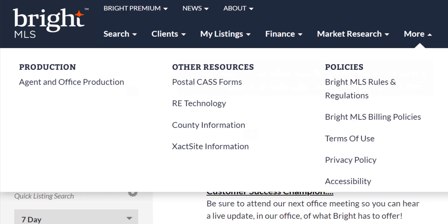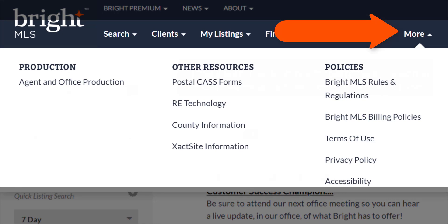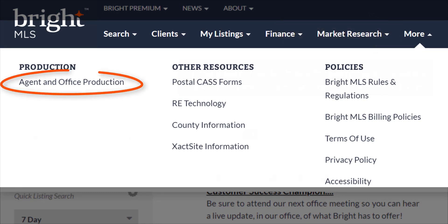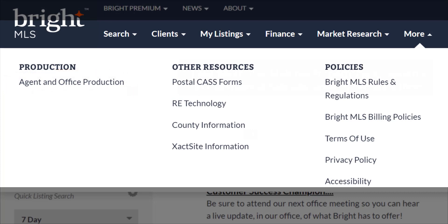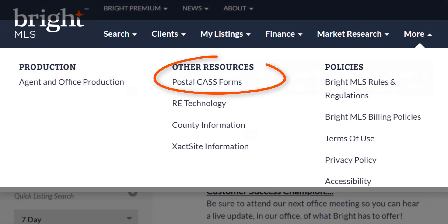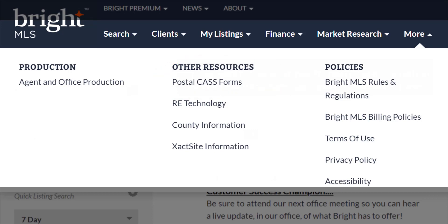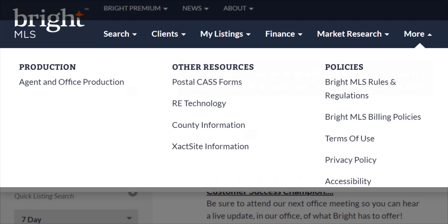The More tab — this is the last menu option and has some really important information, so don't skip out on the More tab. Under Production is the Agent and Office Production, which brings you to an on-demand reports page where you can run several production, ranking, and award reports. We have several additional resources listed here in the Other Resources section. The Postal CAS Forms, or Coding Accuracy Support System, verifies addresses using commercial address matching software. The RE Technology website is a rich community of product-related feedback and user-driven endorsements for real estate products — all provided completely free with your Bright MLS subscription.